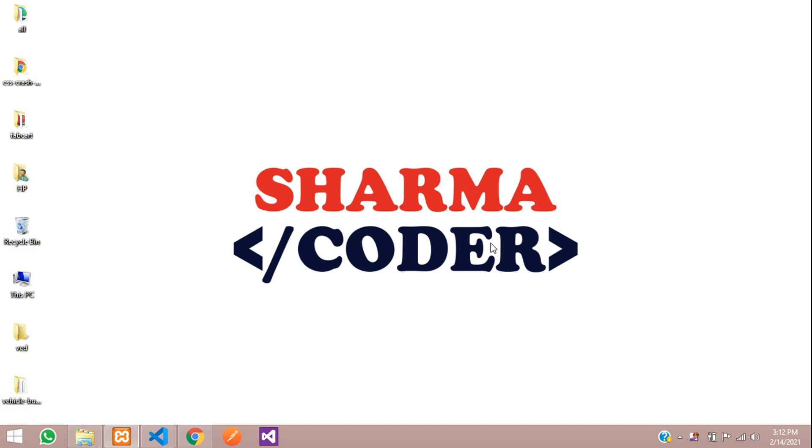Hey guys, welcome back. In this video we are going to see how to edit and update data in PHP. So let's get started.